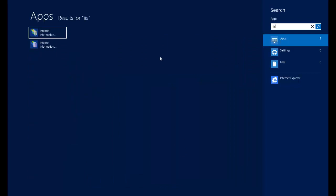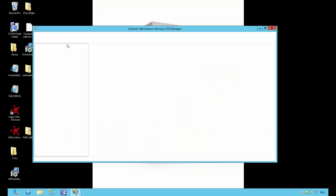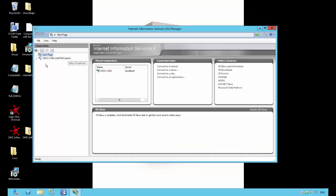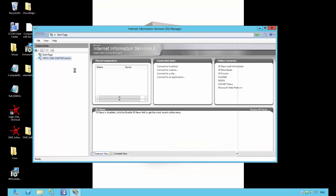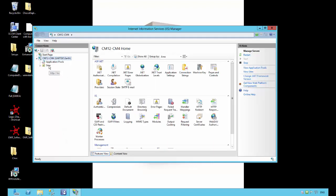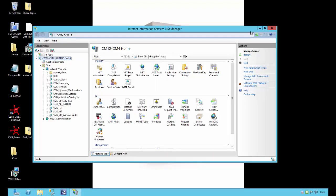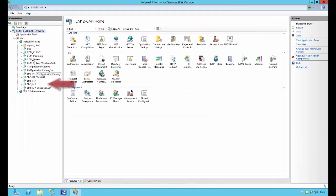He starts by opening IIS Manager. He expands the server name, then expands the site folder, and finally expands the default website folder. He sees his MP application in the list.